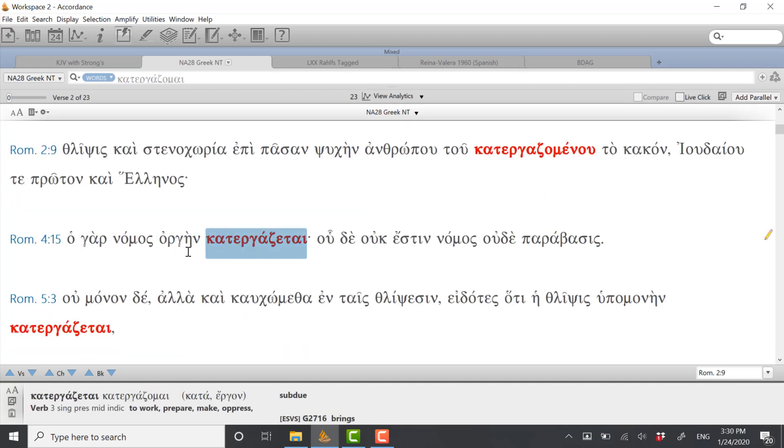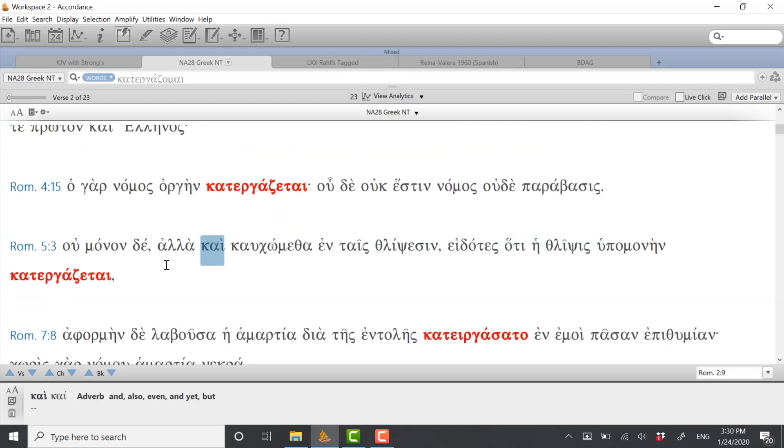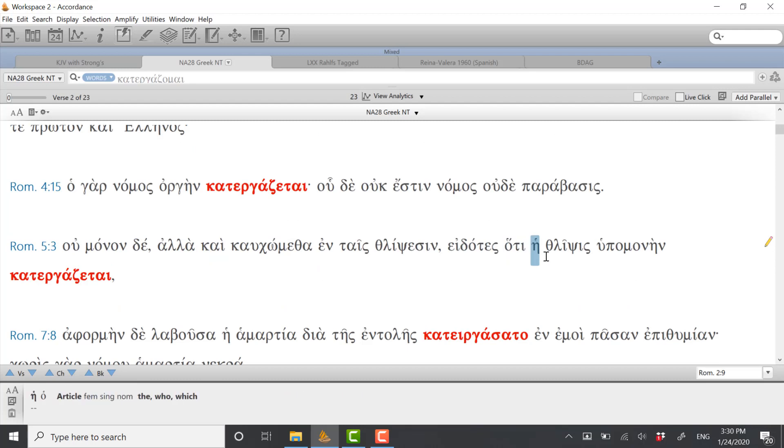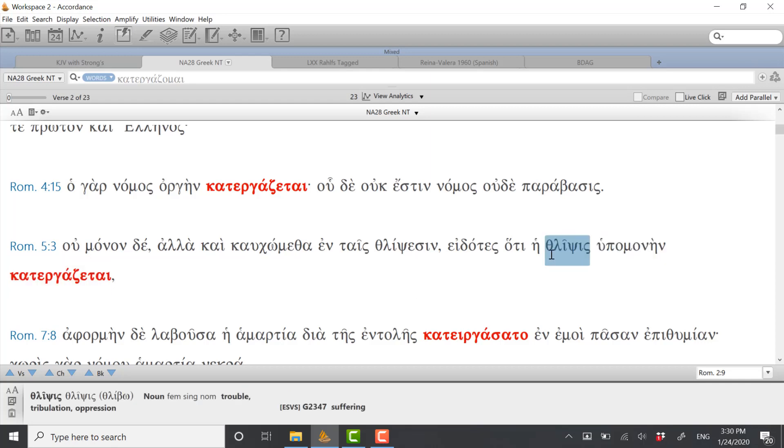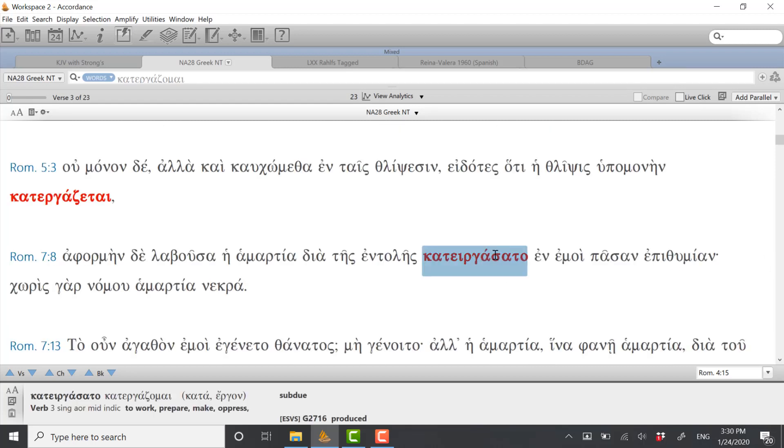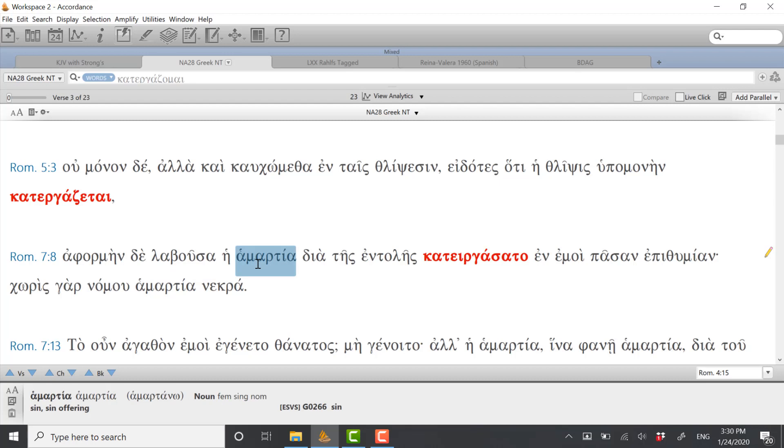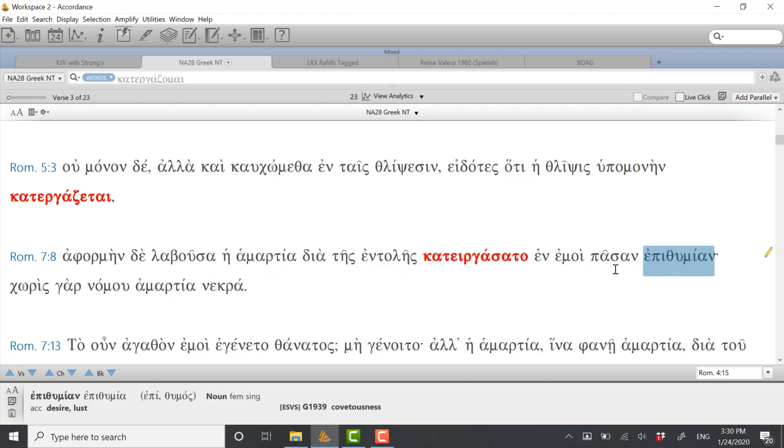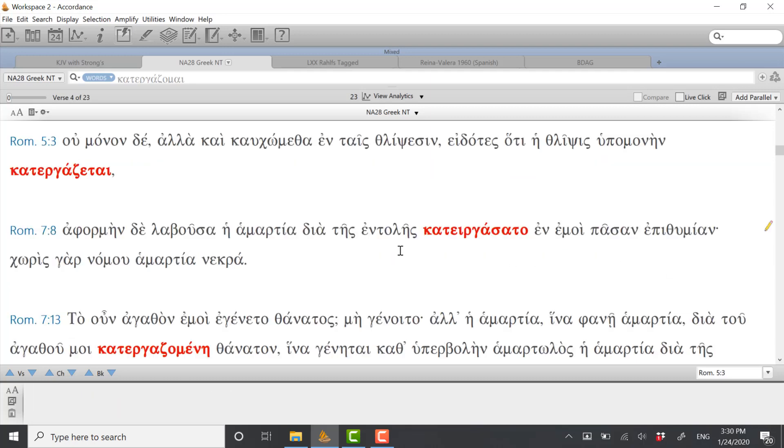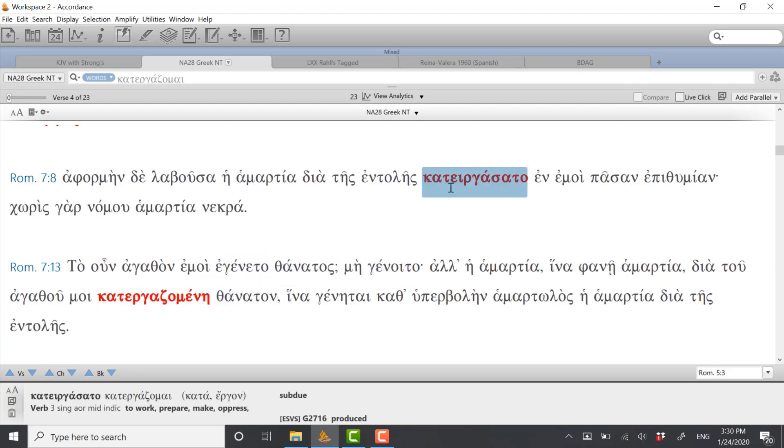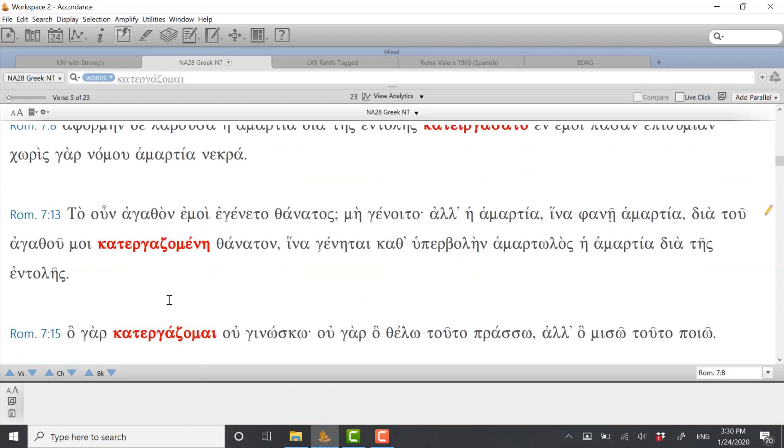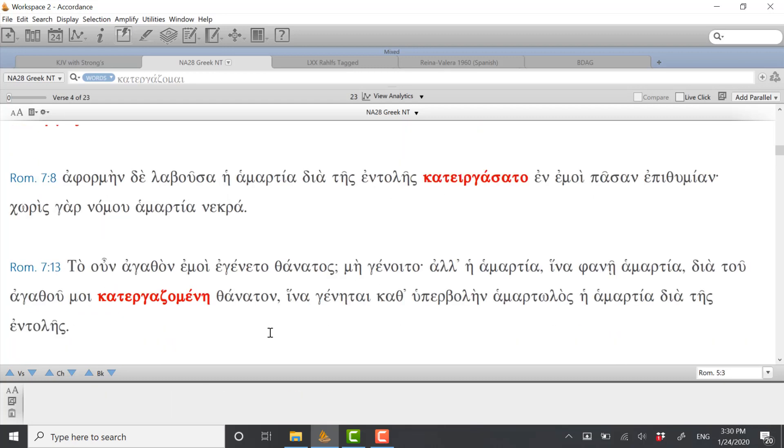If we look at a few other uses of this verb, it says here the law produces wrath, kind of a negative connotation there. In chapter 5 he says knowing that affliction produces patience. This is very—it's got a tone of victory in chapter 5, but again it's kind of with this negative concept of thleepsis. If we look in chapter 7, he talks about sin which through the commandment produced in me all manner of lust. And then throughout chapter 7 where he's talking about this great conflict we have, desiring to do evil but wanting to do the good, and this conflict, he chooses to use—we can see this verb katergadsomai throughout.